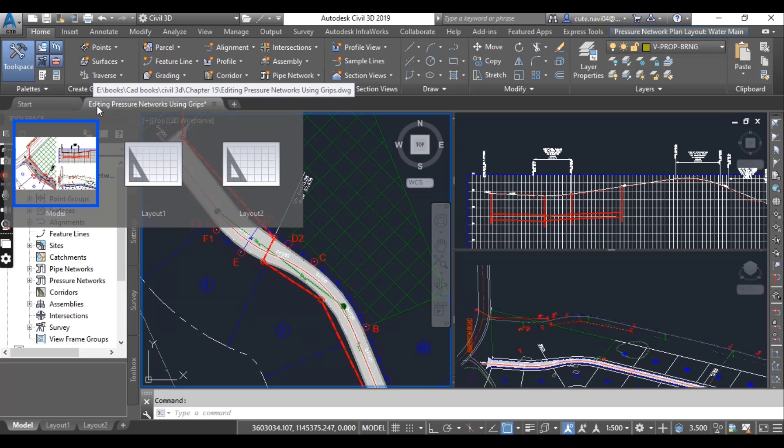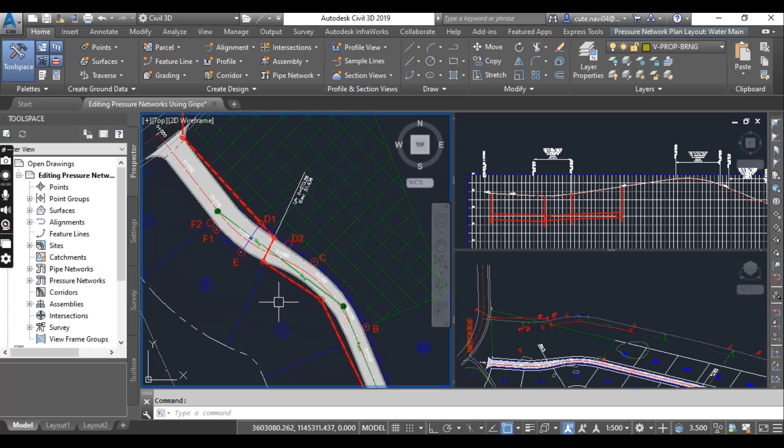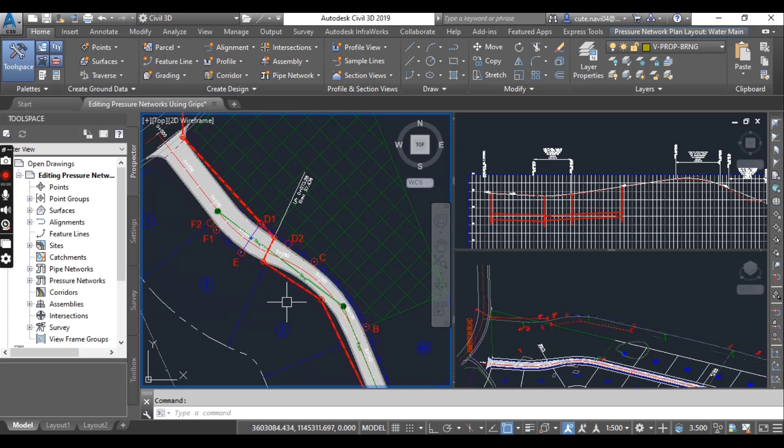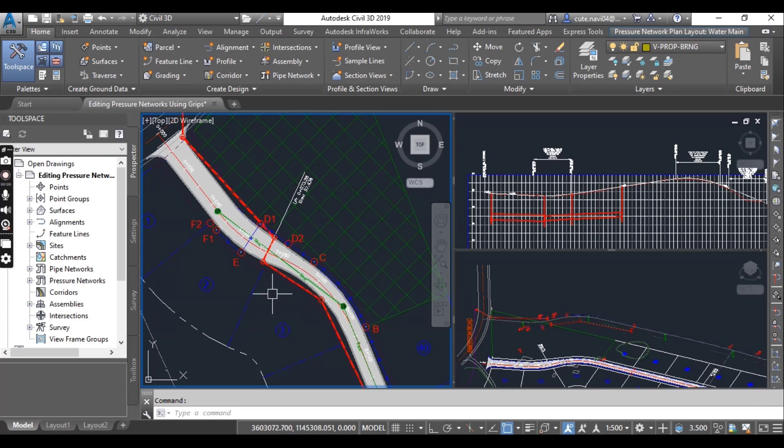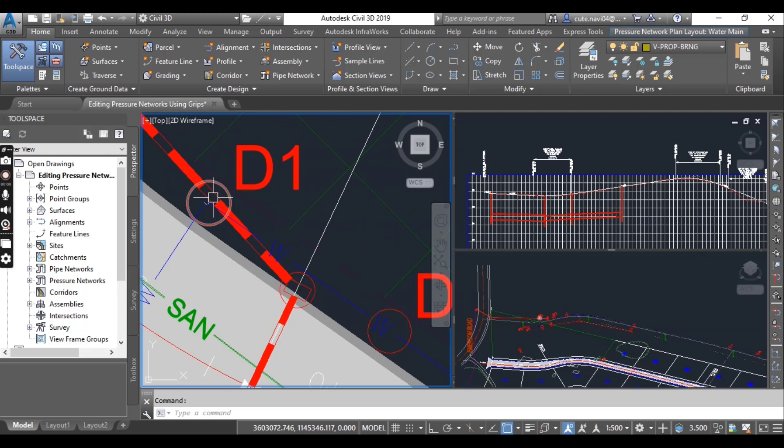Open the drawing named editing pressure networks using grips. You can download this drawing from the description. In the left viewport, zoom into the circle mark D1.